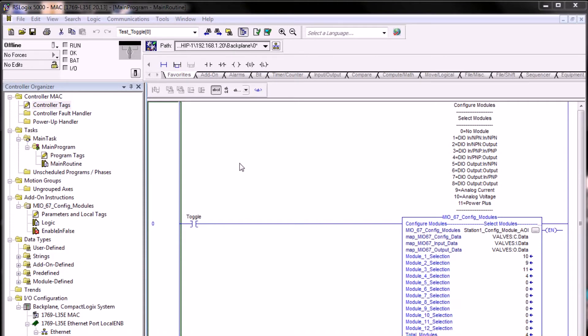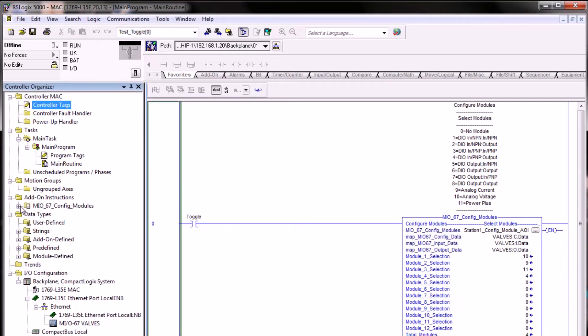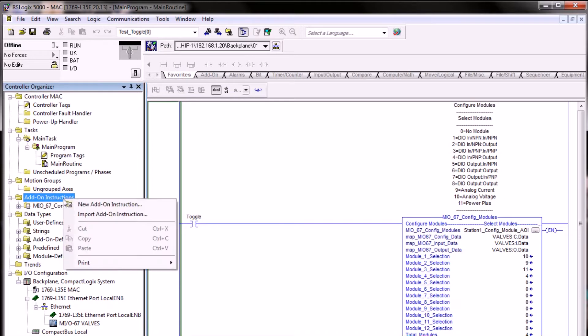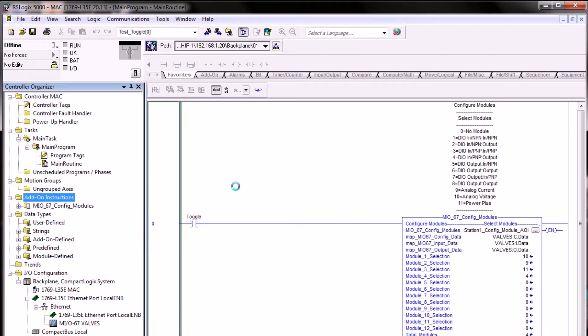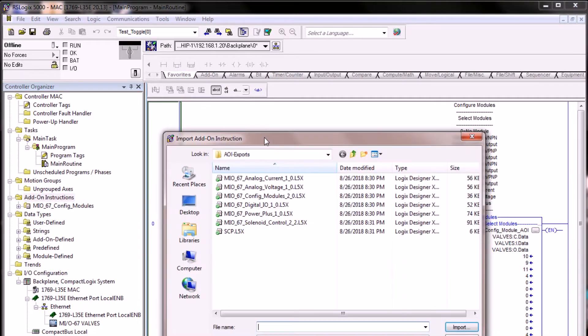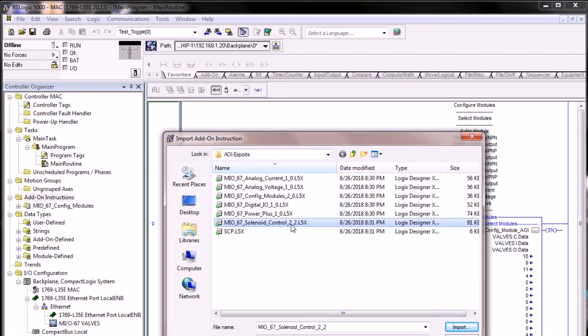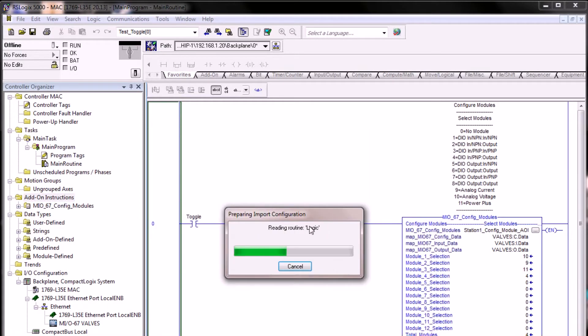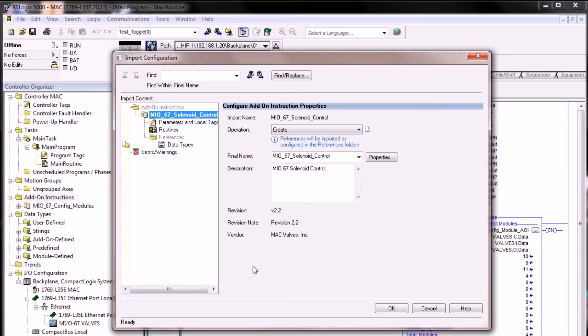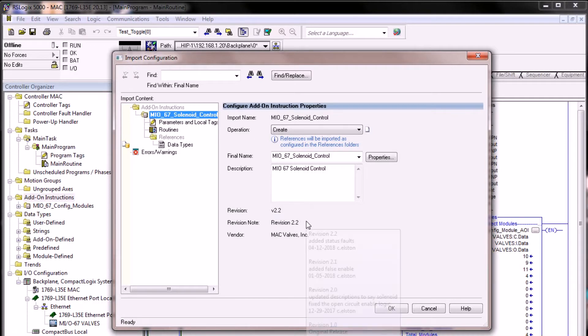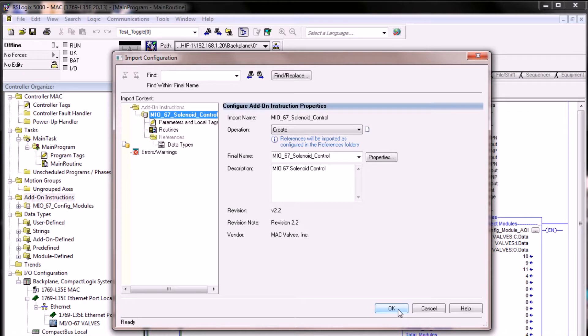If you've been following along with this video series, we've been using this sample program called MAC. We're going to follow the same process of importing the add-on instruction as we did the config modules AOI earlier by right-clicking on add-on instructions and selecting import add-on instruction. Here we will select the solenoid control version 2.2 from the zip file downloaded from the Mac website. The import configuration panel tells us the version we're importing and the name of the vendor to confirm we're importing the proper AOI.